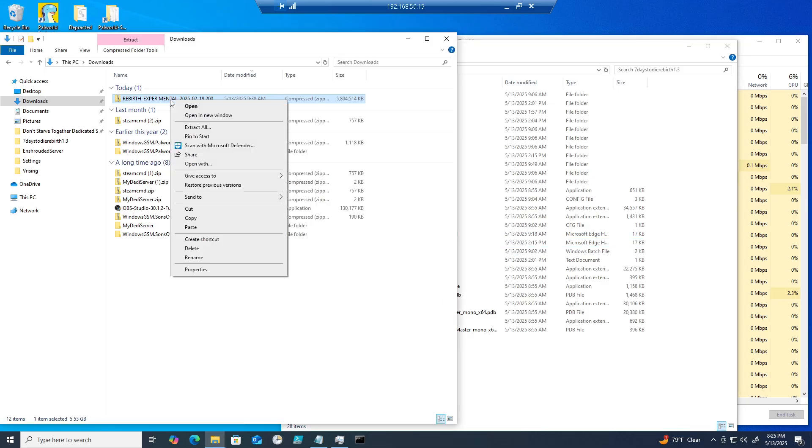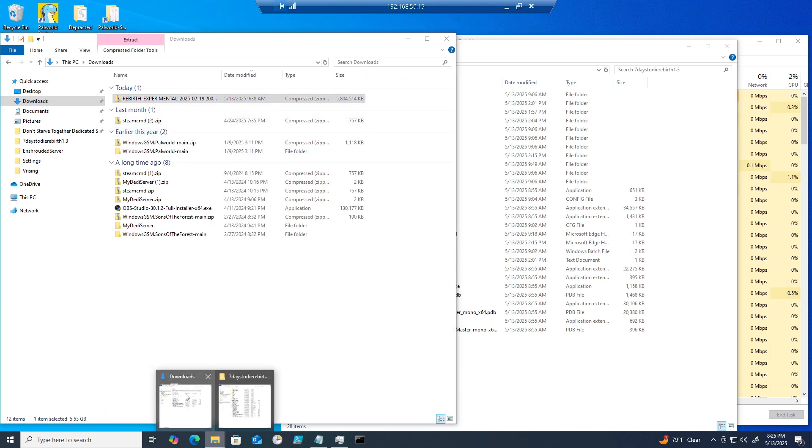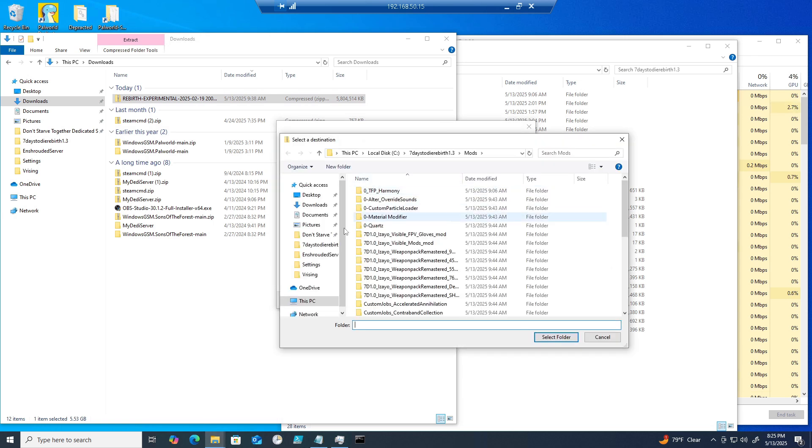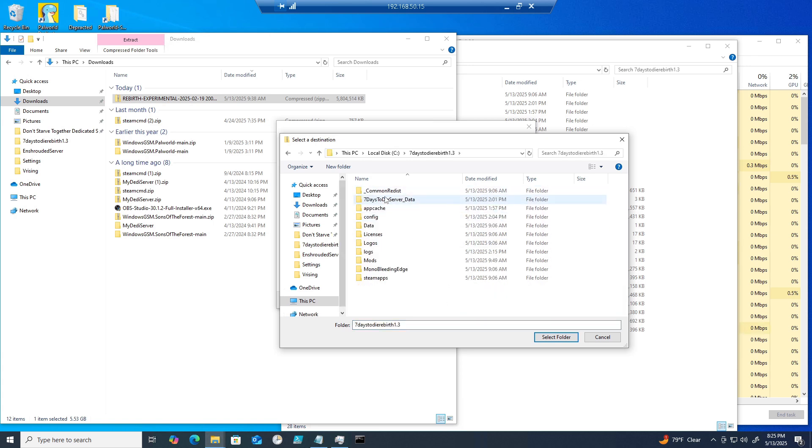Now you'll need to download the Rebirth mod from Ferris Ramsey's Discord channel. Refer to my video on where you can download the mod. Once you have it downloaded, make sure the mods folder in your Seven Days to Die Rebirth 1.3 directory exists and extract all the Rebirth mods in there.